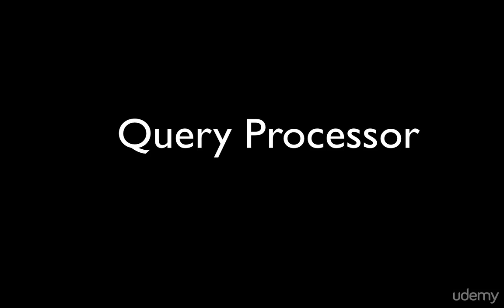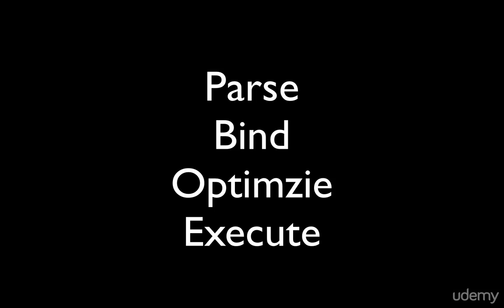There are four core steps in processing any SQL Server statement. They are what? Parse, bind, optimize, and execute.